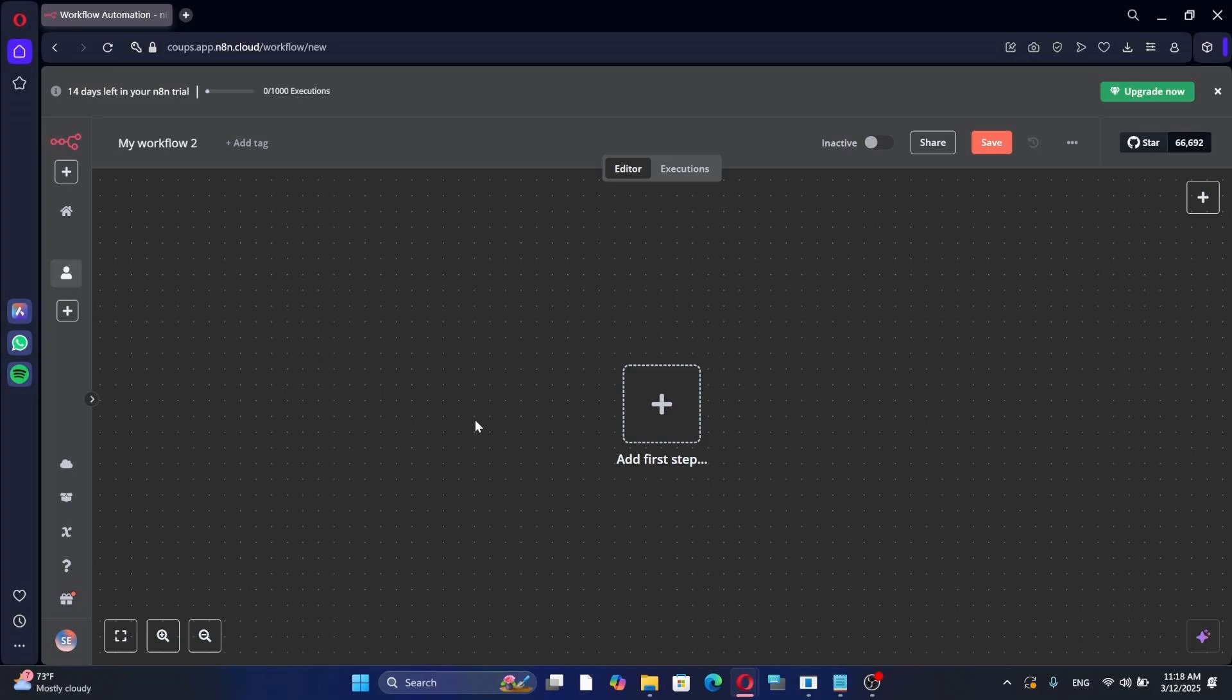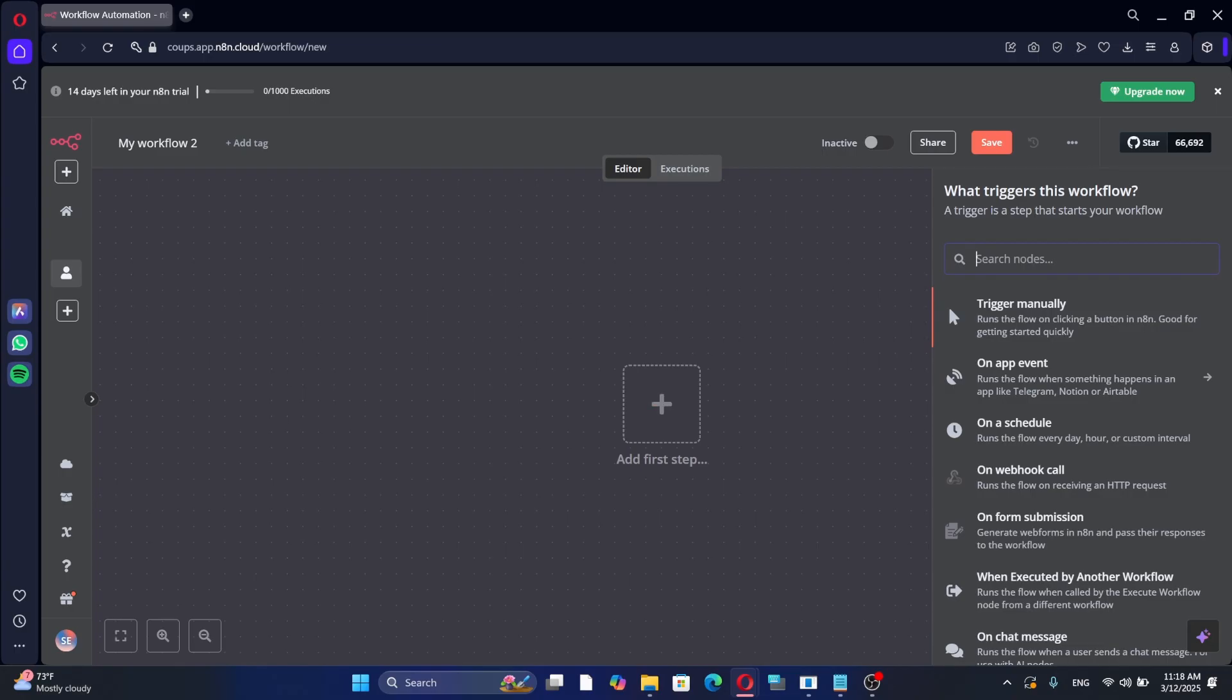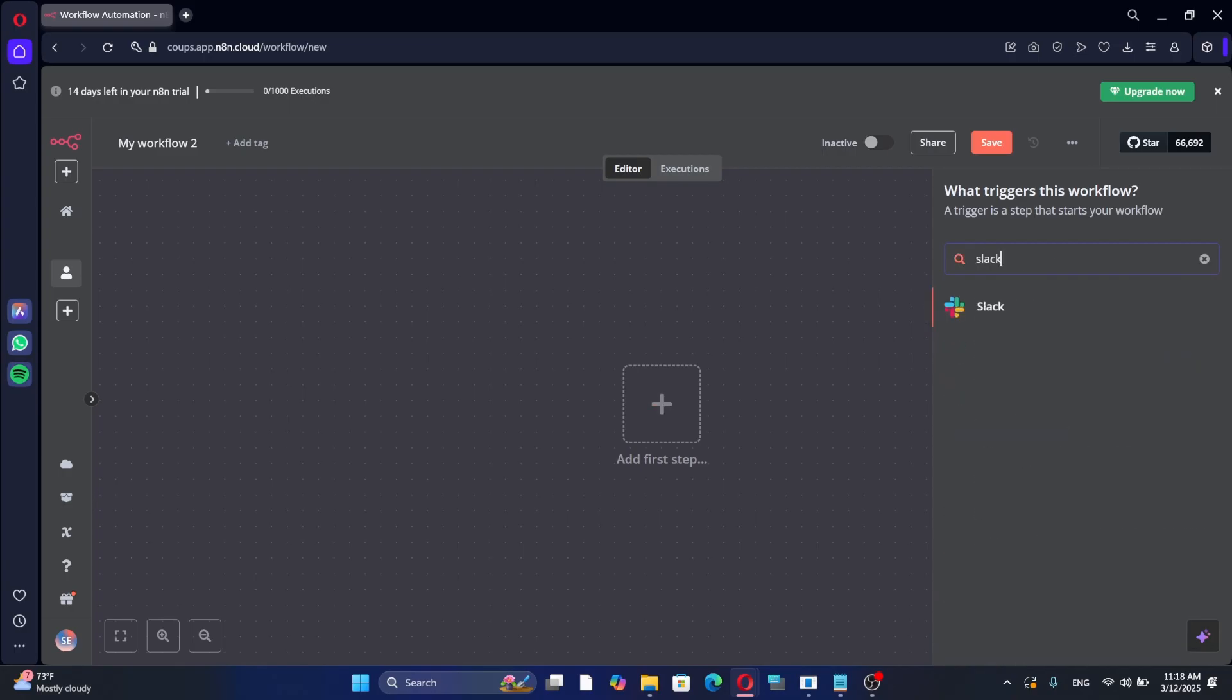To start, open N8N and create a new workflow. Click on the plus sign to add a new node. In the search bar, type Slack. You will see Slack appear in the list of available integrations. Click on it to add it to your workflow.